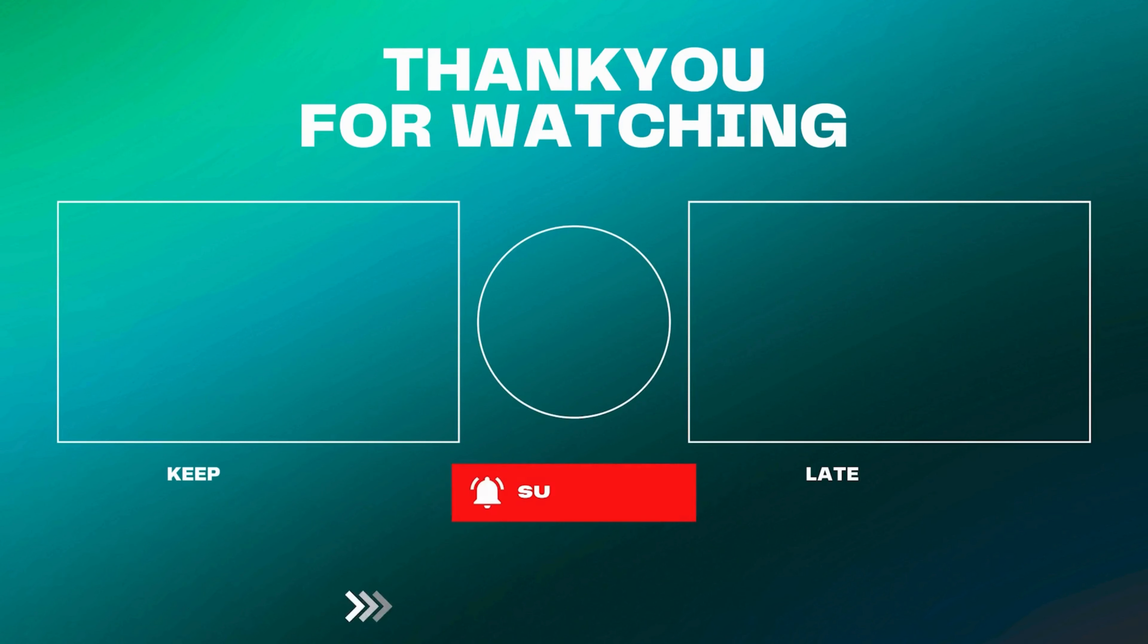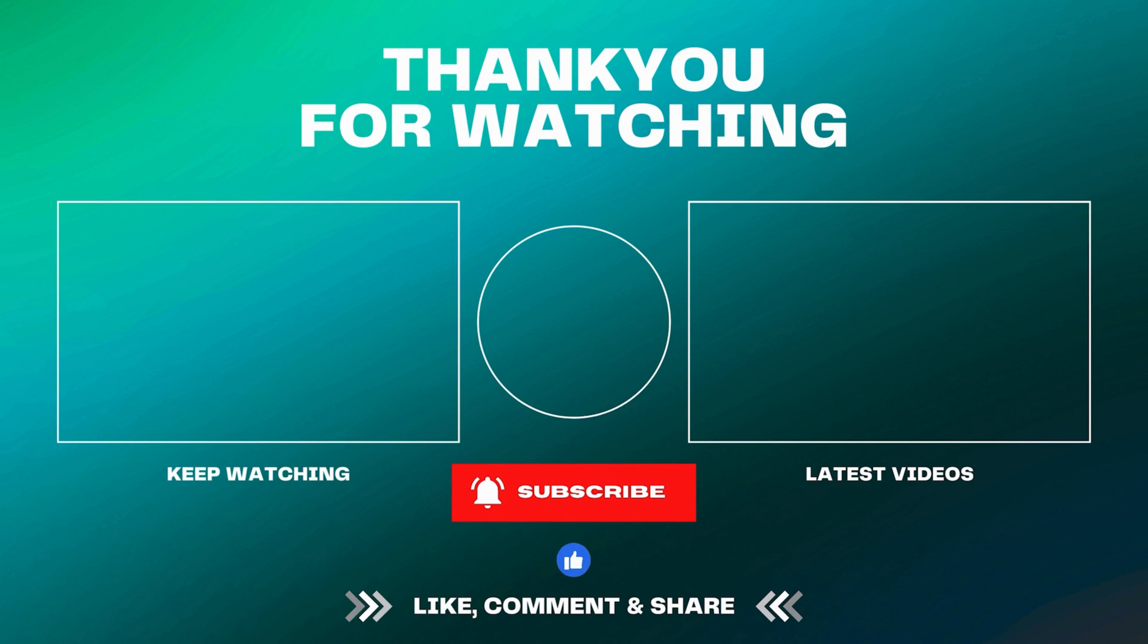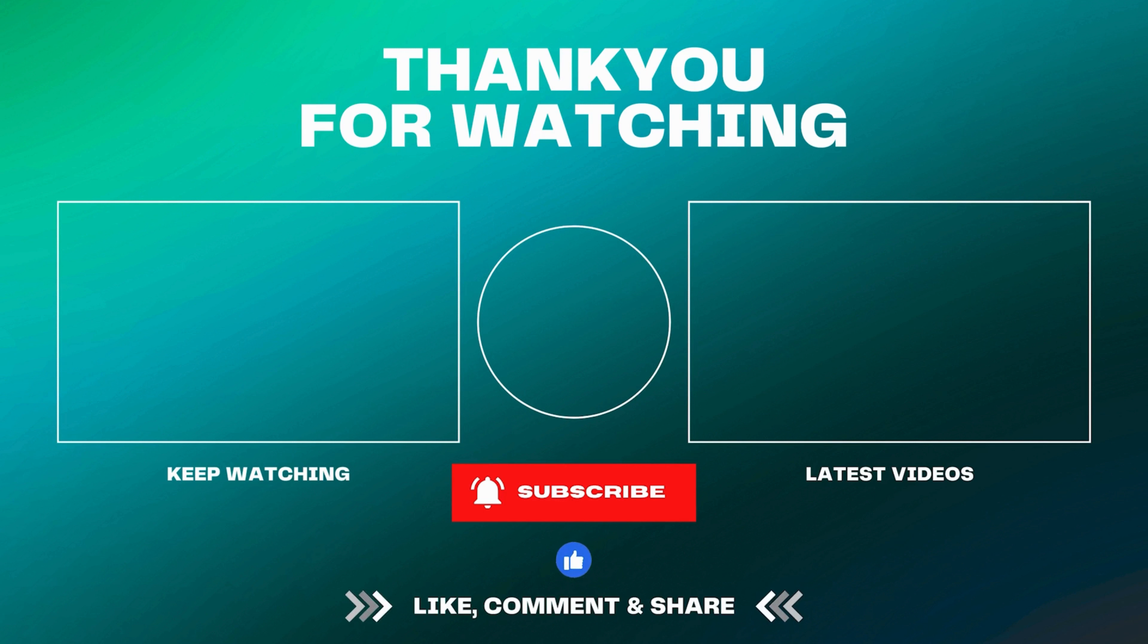Thank you for watching our tutorial on how to activate your e-loading machine. We hope you found this video helpful. If you have any questions or need further assistance, feel free to reach out to our support team. Don't forget to like, share, and subscribe.